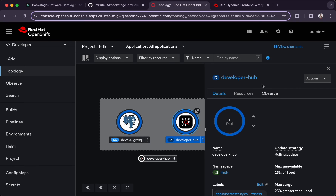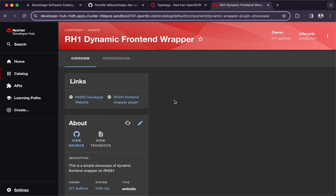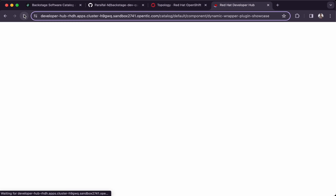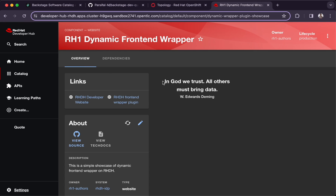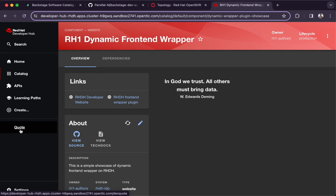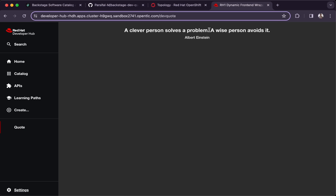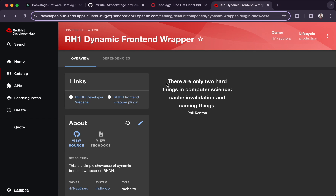Now that the new pod has been created, let's refresh the Developer Hub. We can see that the data coming from the third-party plugin has been integrated here with the help of our dynamic wrapper plugin. The sidebar navigation configured using dynamic routes is also displayed. Clicking it shows another quote in the right-side panel, and going back to the catalog we see a new quote displayed as part of the overview page.